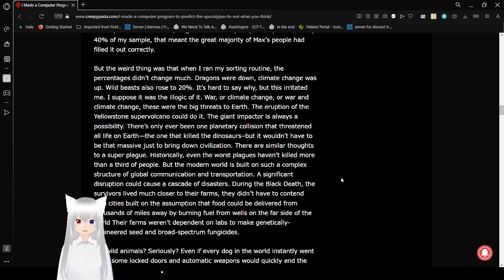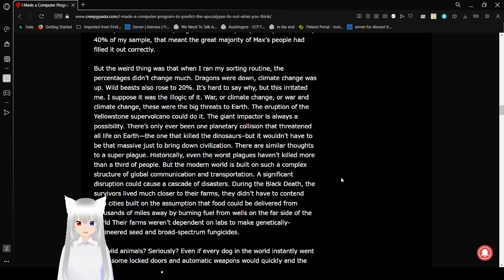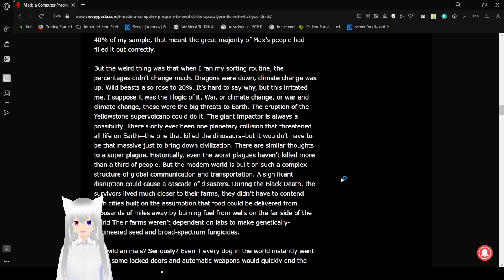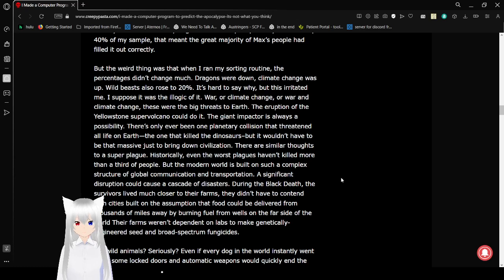But the weird thing was that when I ran my sorting routine, the percentages didn't change much. Dragons were down, climate change went up, wild beasts also rose to 20%. It's hard to say why, but this irritated me. I suppose I would see a logic of it. War, climate change, or war and climate change, those were the big threats to Earth. The eruption of the Yellowstone volcano could do it. The giant impactor is always a possibility.